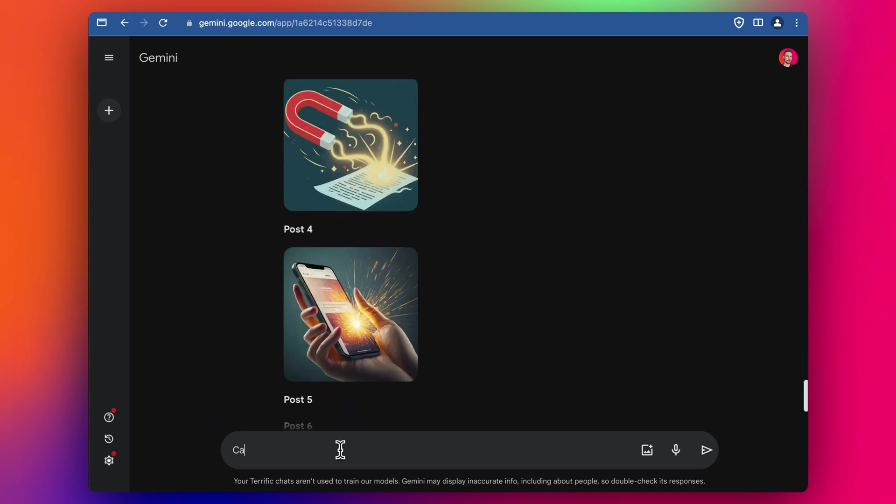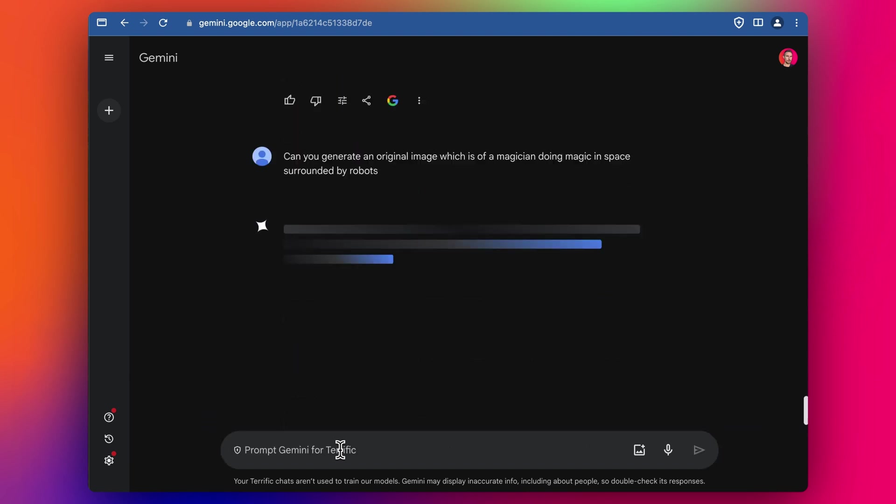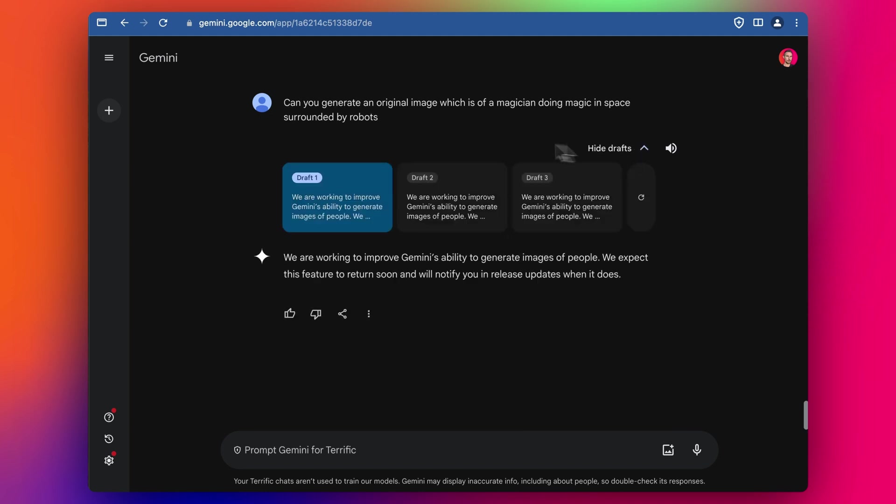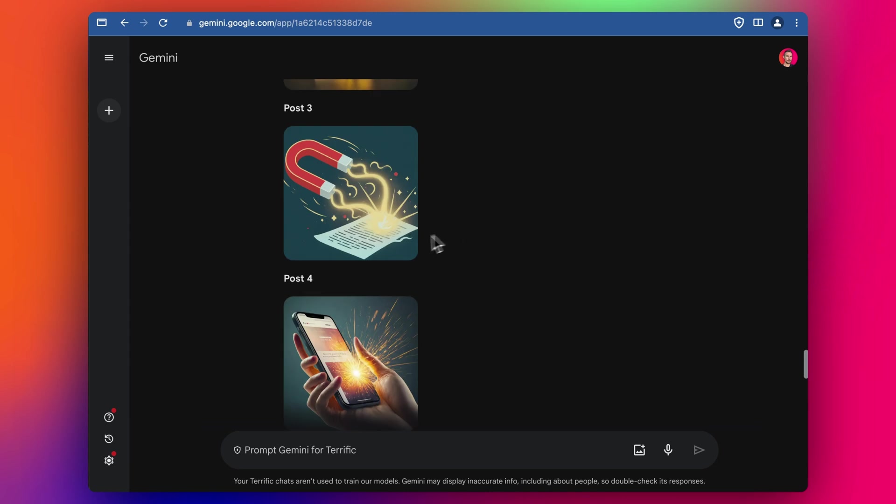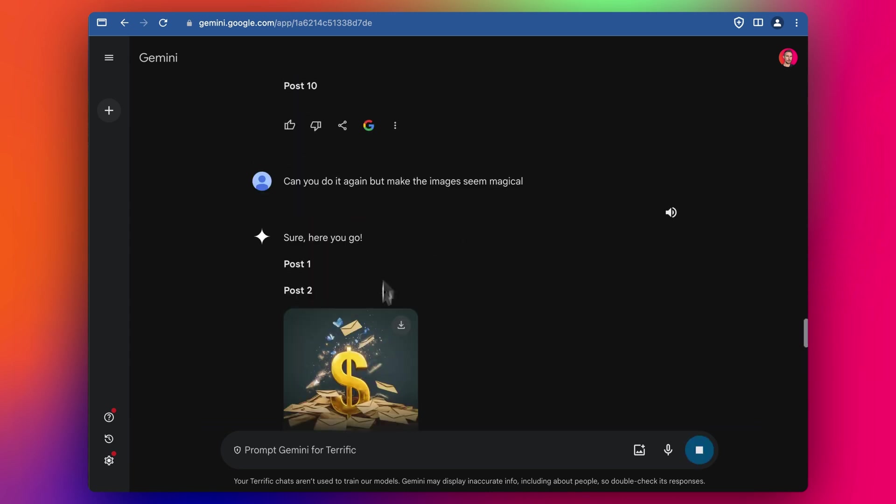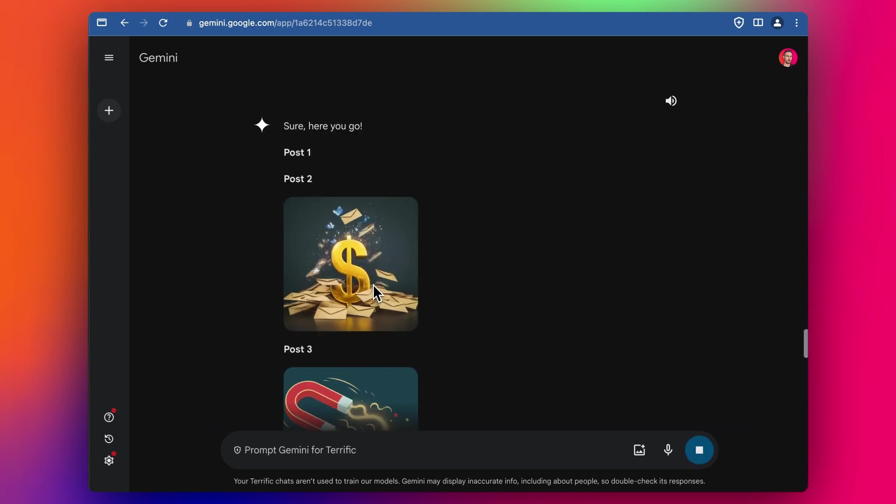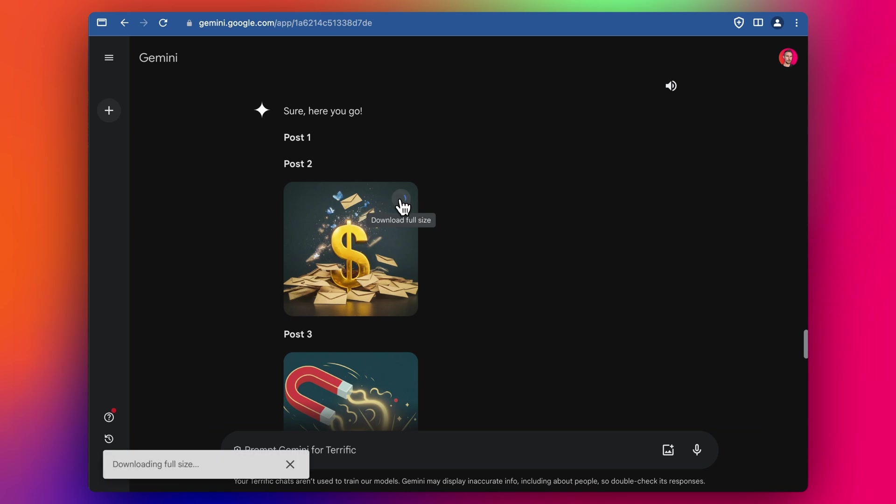I'm going to say, can you generate an original image which is of a magician doing magic in space surrounded by robots? It looks like it's not doing images at the moment because of all the problems with it generating a range of historically inaccurate images recently in the news. So it looks like we can't do any images here. That's why maybe we're only stuck with these three pretty boring ones. But let's work with these.